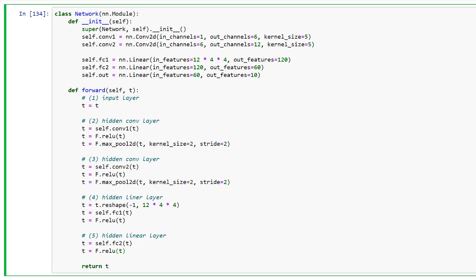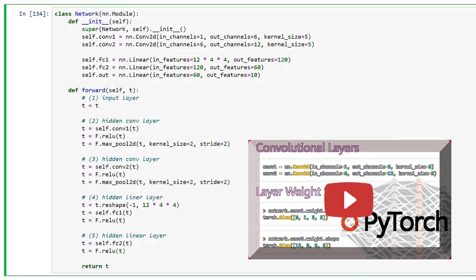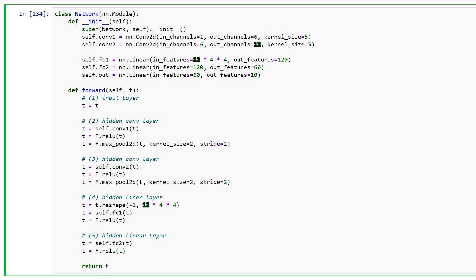We saw in the post on CNN weights that the number 12 in the reshaping operation is determined by the number of output channels coming from the previous conv layer. However, the 4x4 was left as an open question. Let's reveal the answer now.